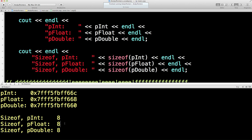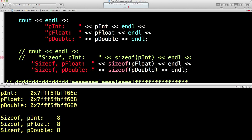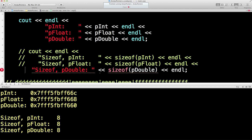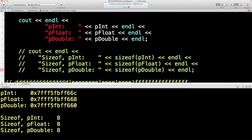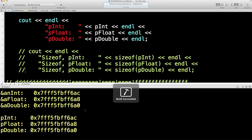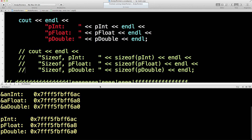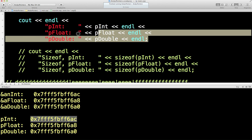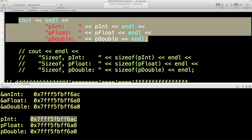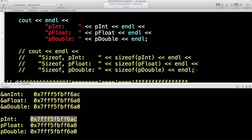So let's comment this out as well because we don't need to keep seeing it again and again. Now what I would like is the address of these things. Where are these pointer safety deposit boxes actually hiding? Let's find out where the addresses are.